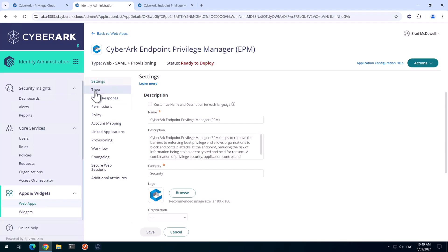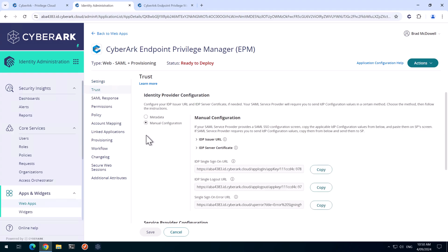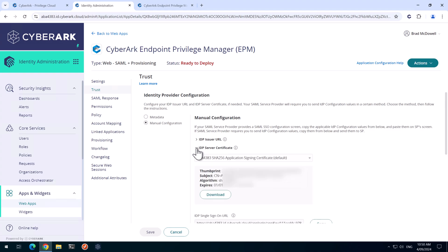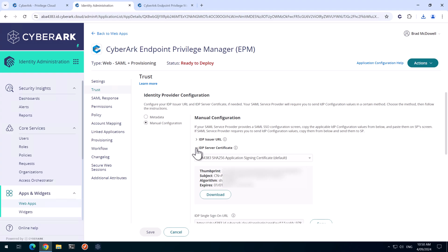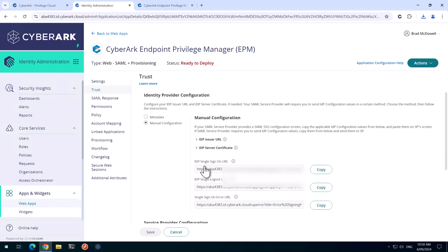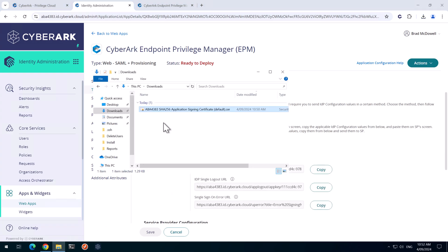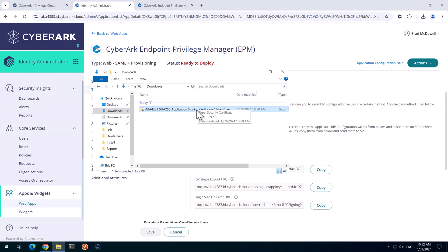We'll then go to the Trust tab and expand out this IDP Server Certificate and we'll click on Download. Download. If we go to our Downloads directory, we can see this file here that we just downloaded. At the moment, this is saved as a Base64 format.